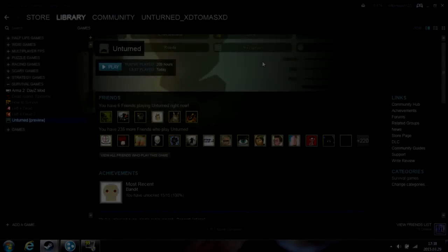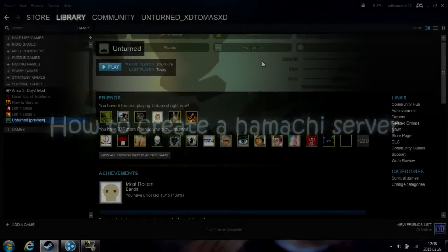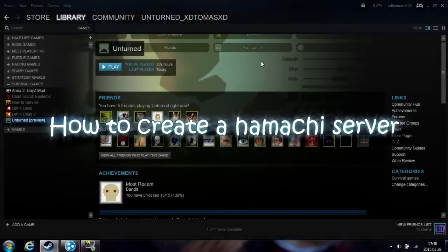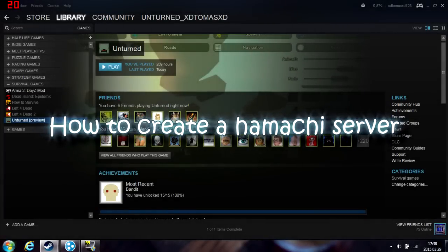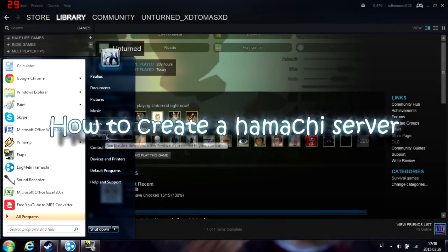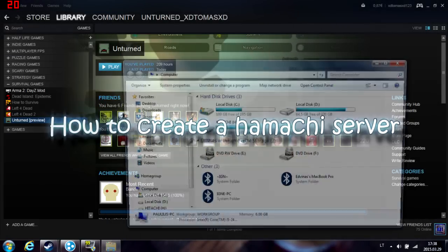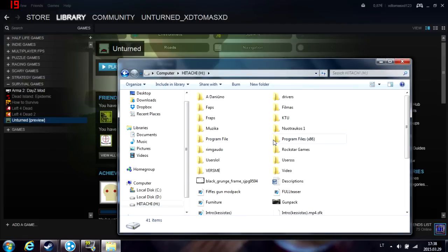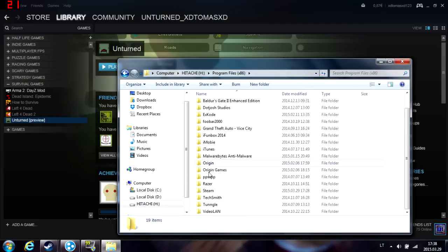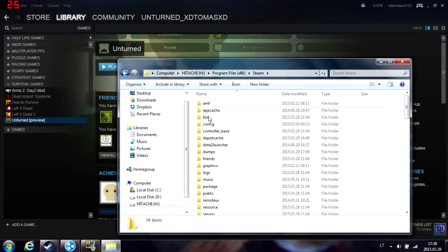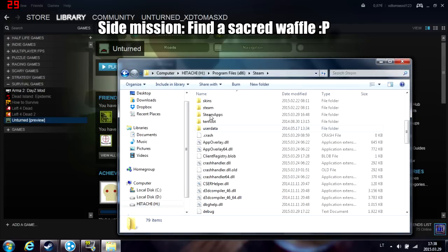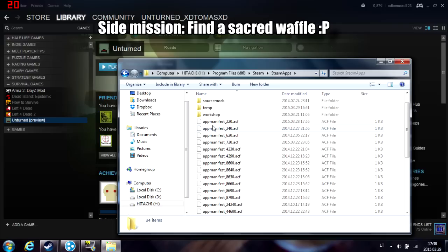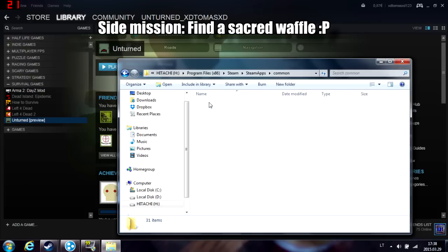Hi, in today's tutorial we're going to learn how to create a Hamachi server. What you need to do is go to your Steam directory, then go to steamapps, then common.